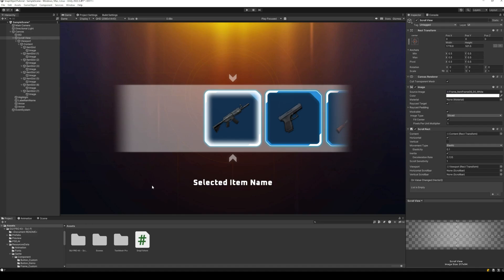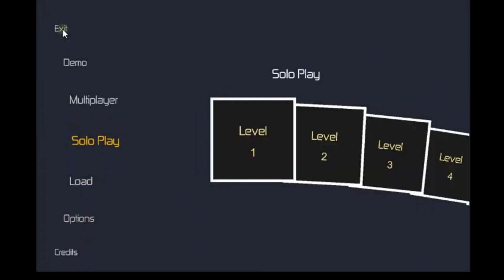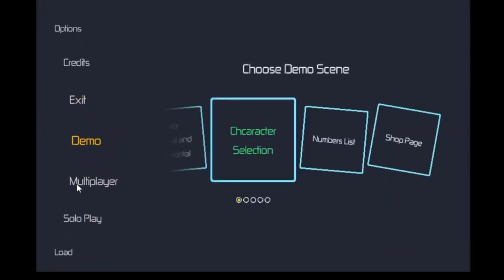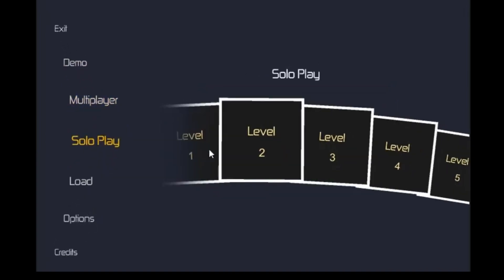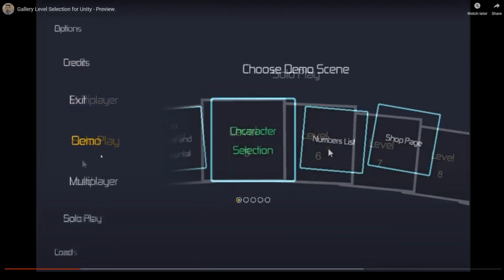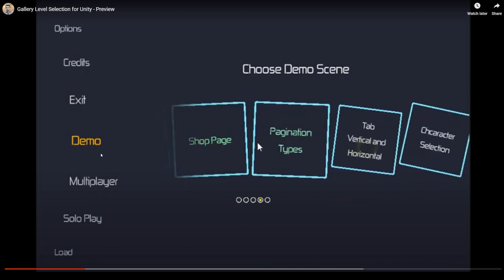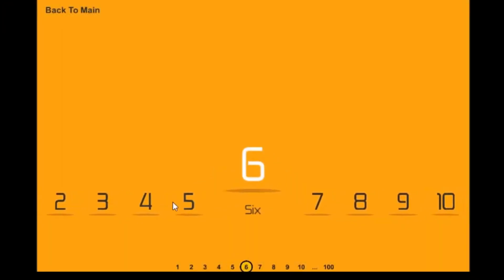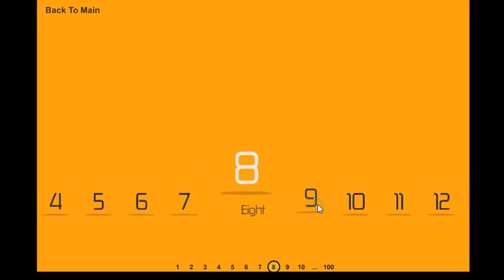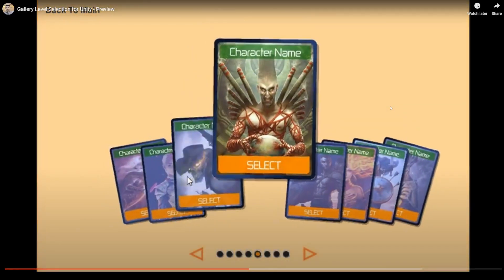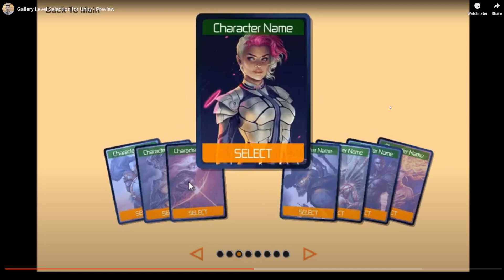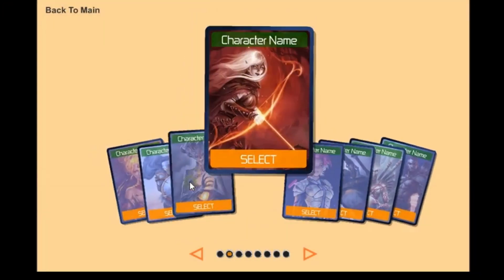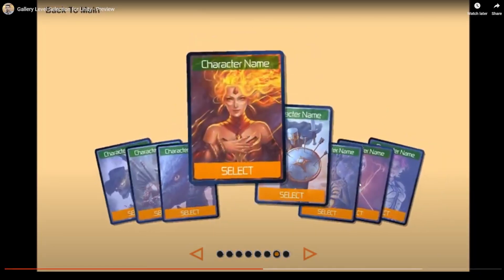The end result will be as shown in this video. If you are looking for an easier implementation of scroll views, make sure to check out the Gallery Level Selection Asset available on the Unity Asset Store. The asset has multiple features like radial scroll views, click to select item, and also several themes to add to your scroll views. The link for Gallery Level Selection is available in the description of the video.